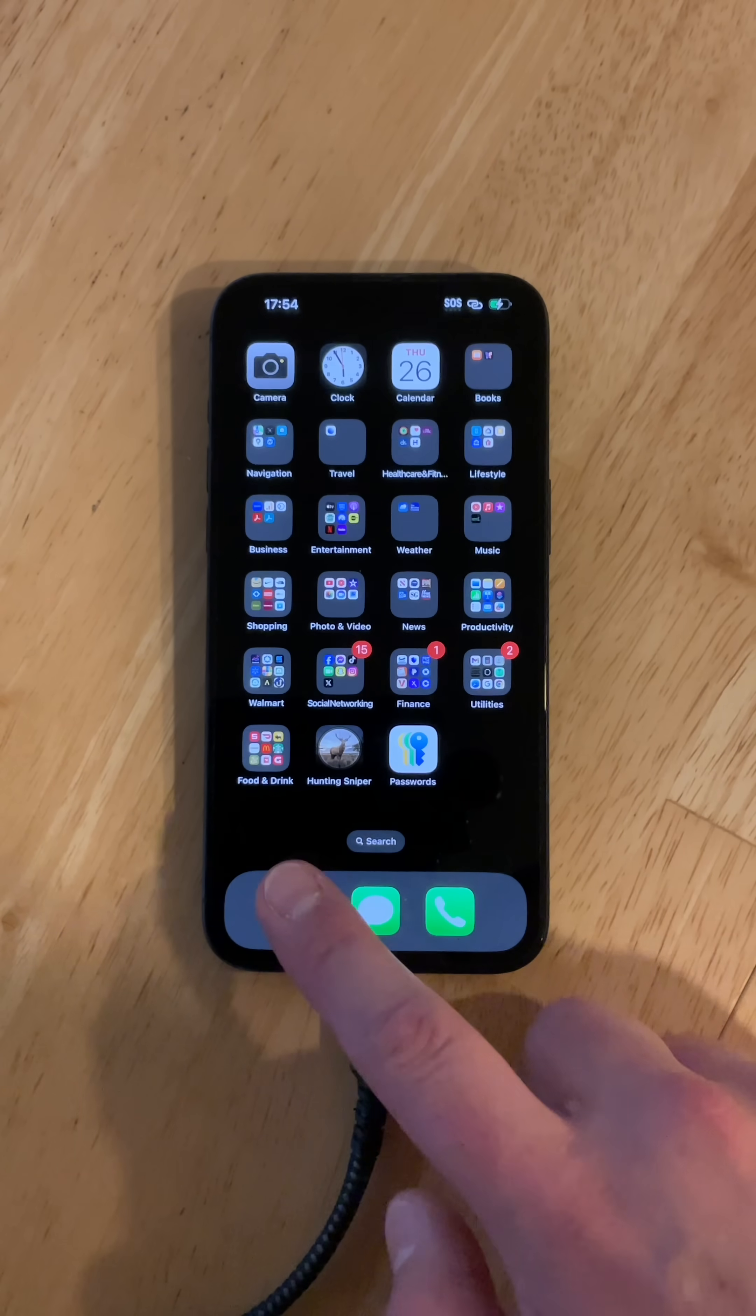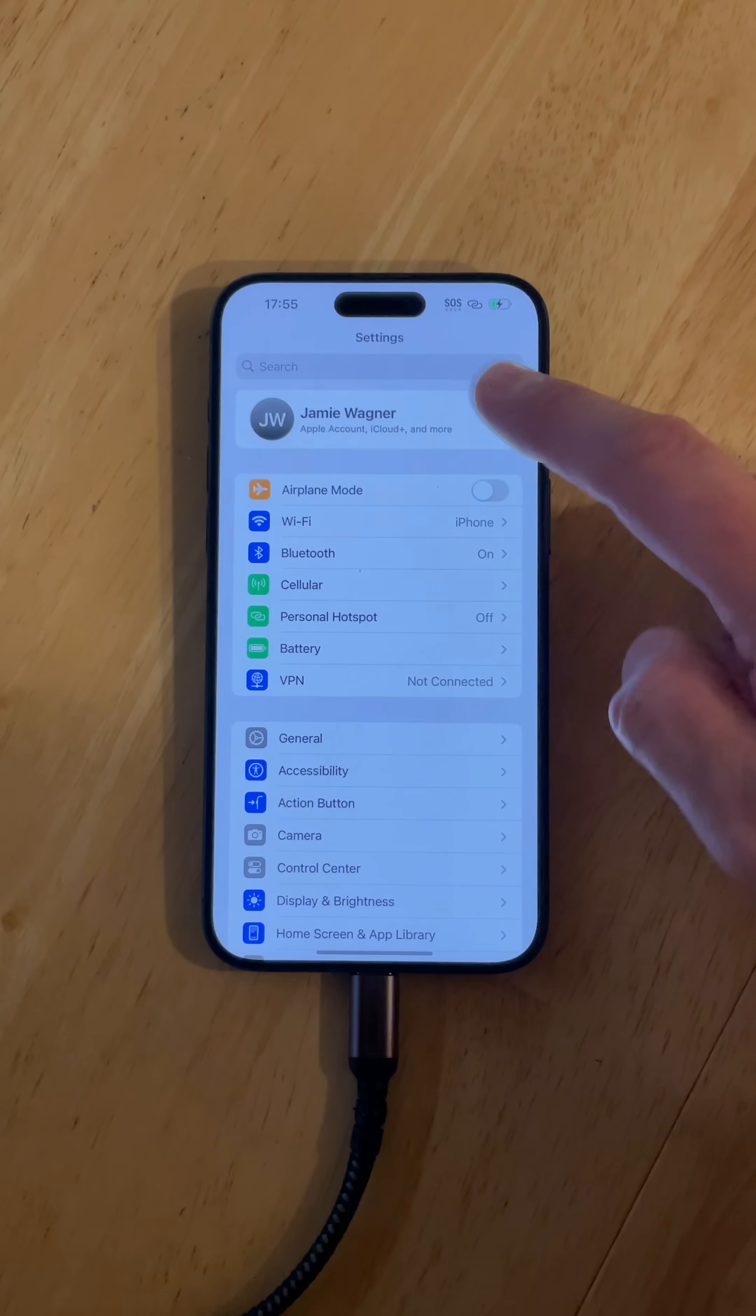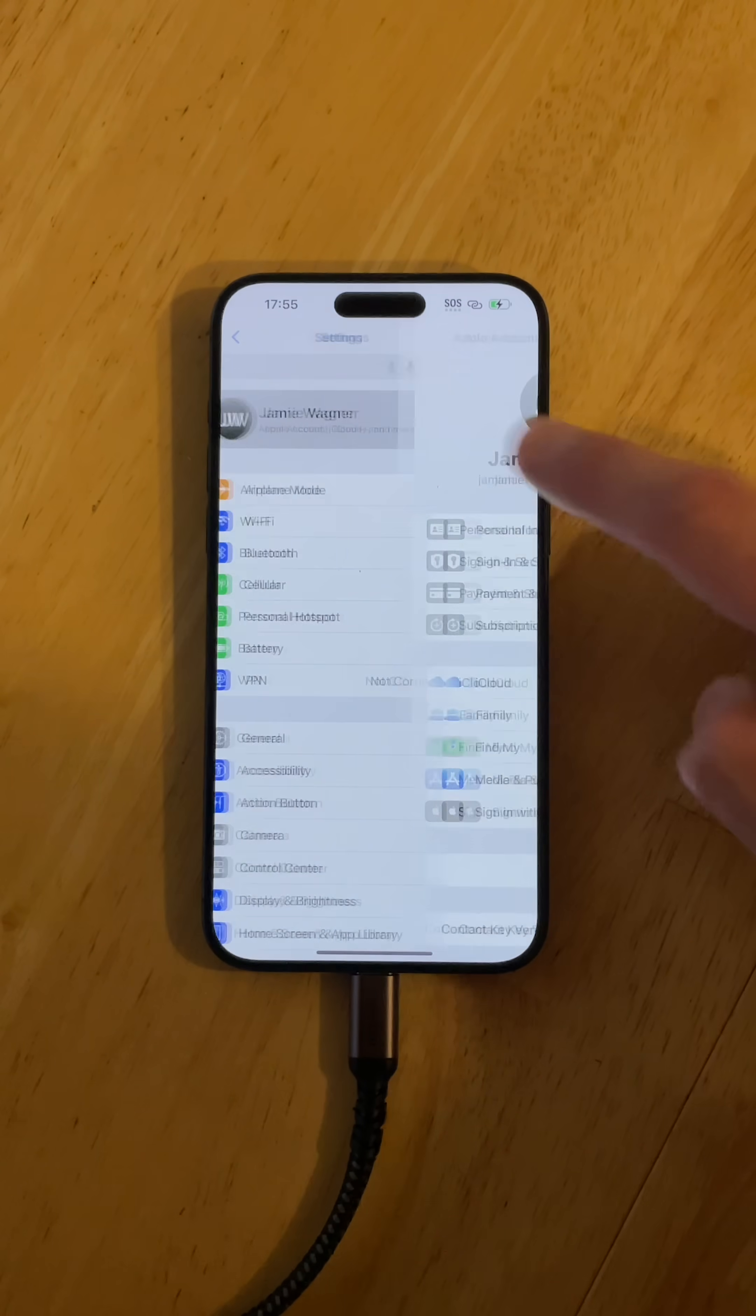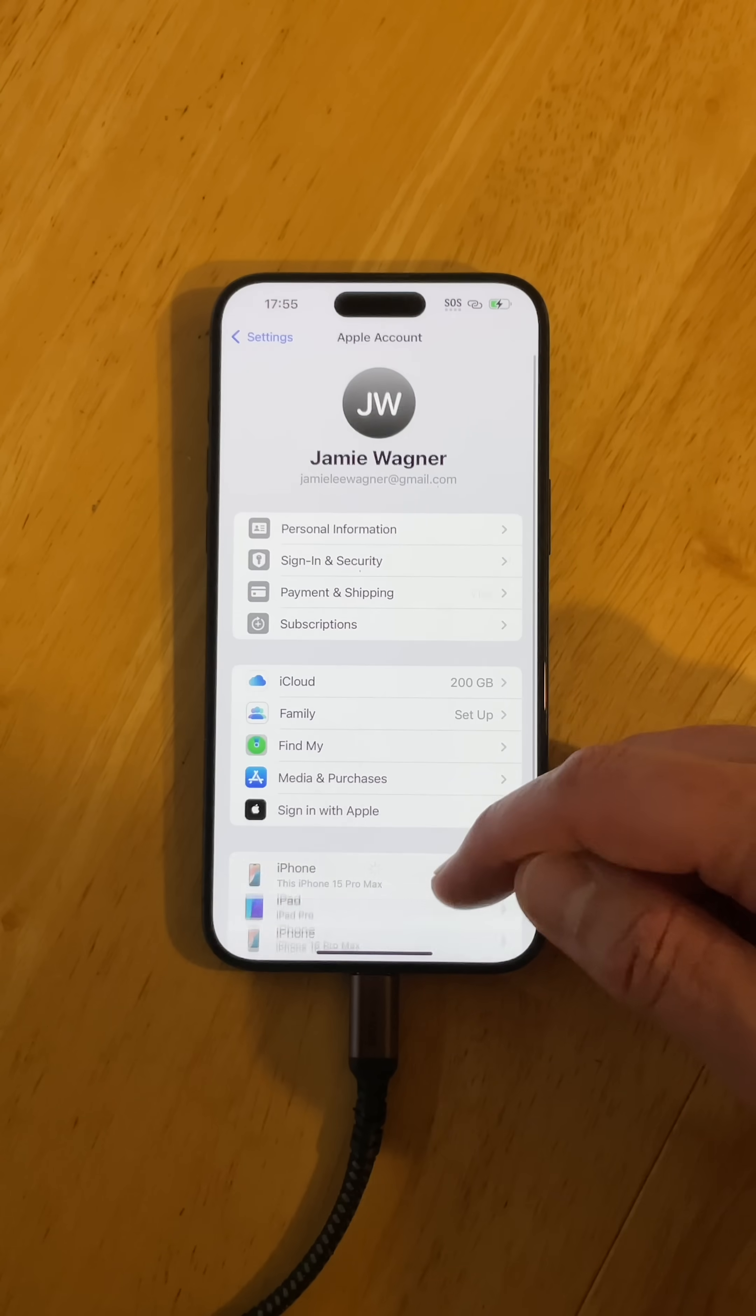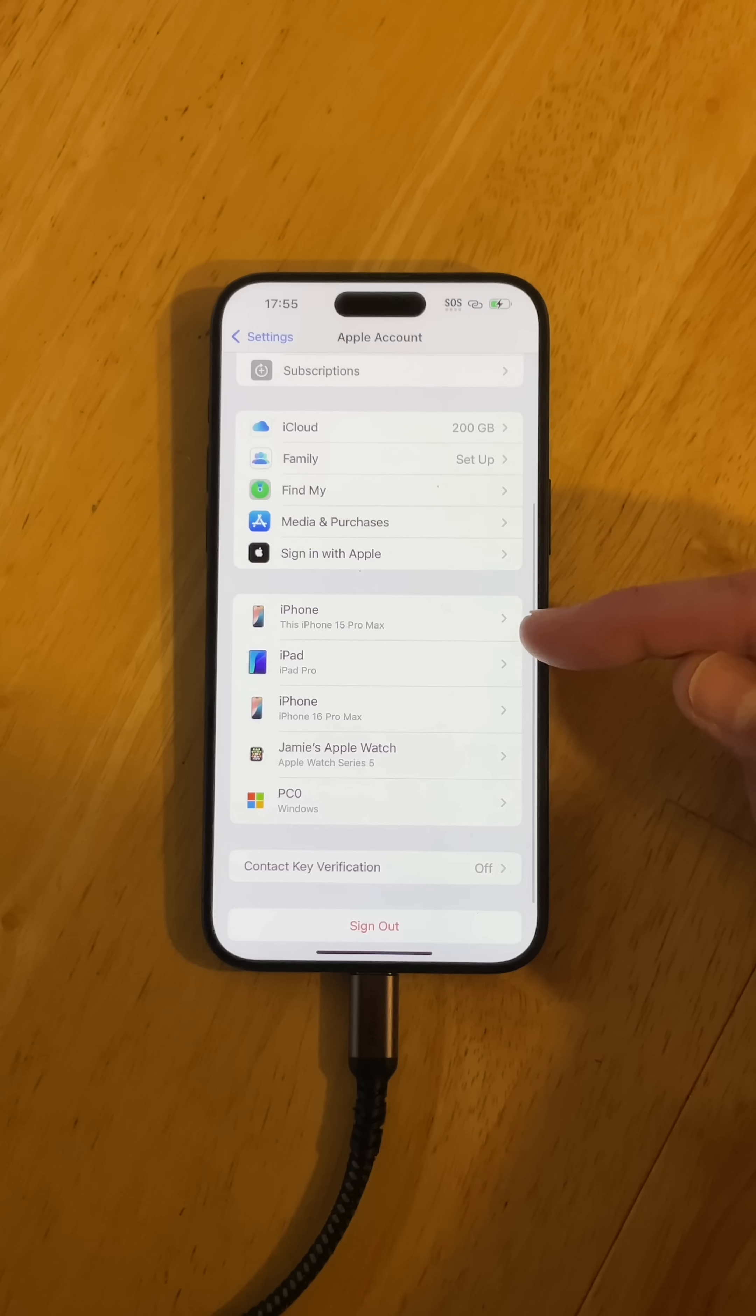The next thing I recommend you do is go into your settings, then go to iCloud. Down here in this list, you're going to find your device.